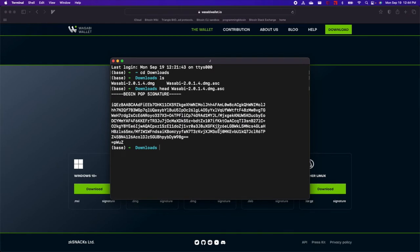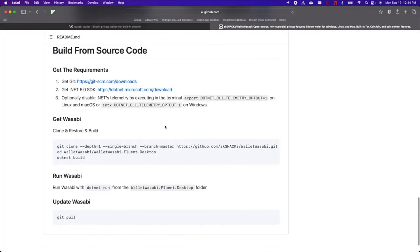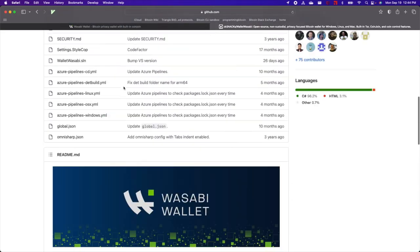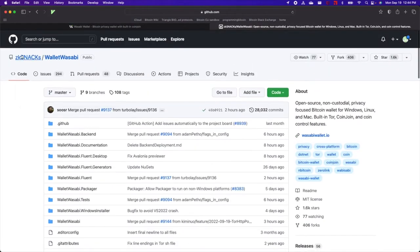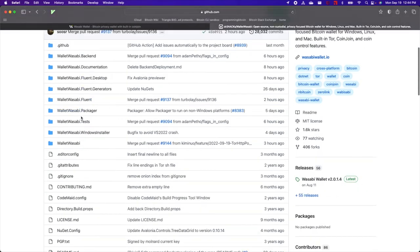Next we want to verify the signature, and to do that, we need to grab the public key. This public key is derived from the private key used to create the signature. So I'm going to go back to WasabiWallet.io and click here on Build It From Source, and that should link me to this ZKSnacks Wallet Wasabi GitHub Repository.